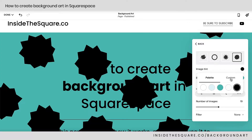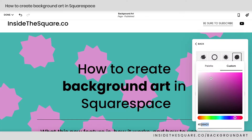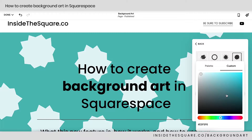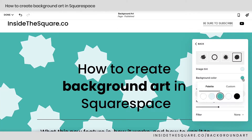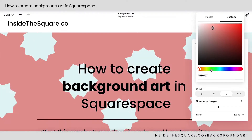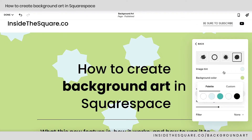Or I can hop into Custom and pick a color using the slider options and features here, or even enter in a hex color code down below. I can pick something from my color palette or choose a custom color, and it's the exact same for the background. If you click that circle, you can navigate to anything you already have set up in your color palette, or choose a custom color that suits the style you're going for for that particular design.